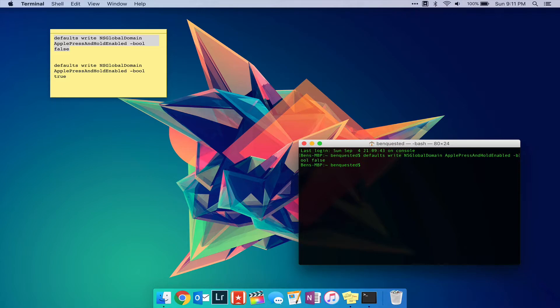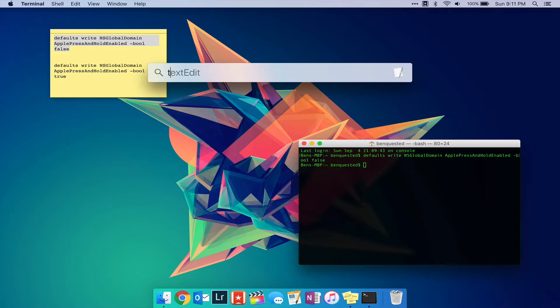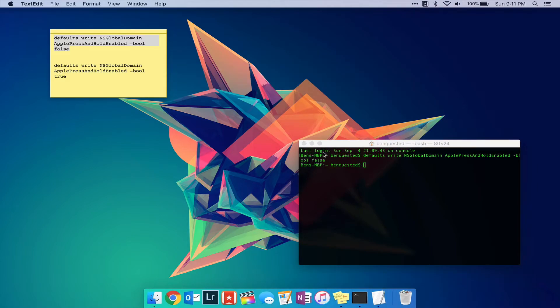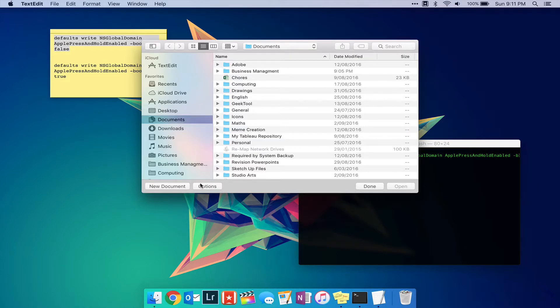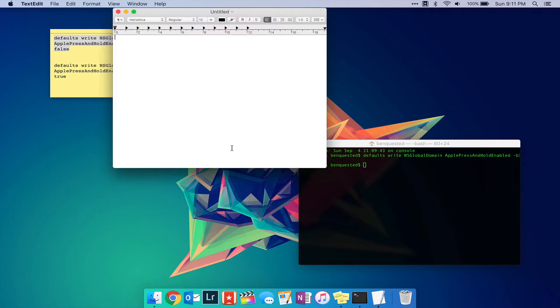Restart any apps that you want to use it in. Now when you hold down a key it'll repeat itself.